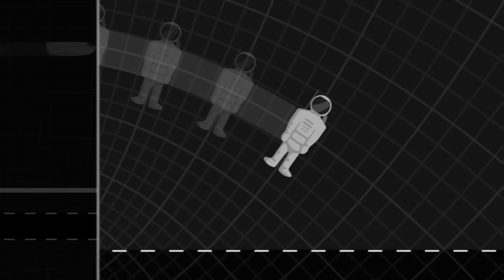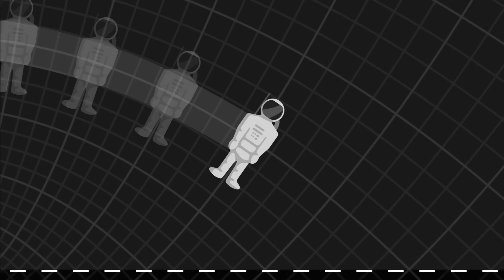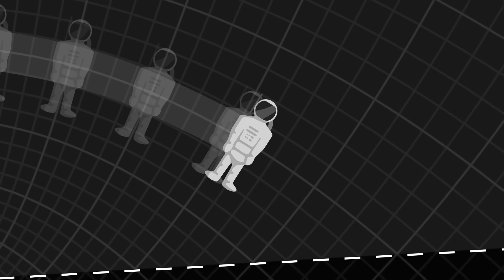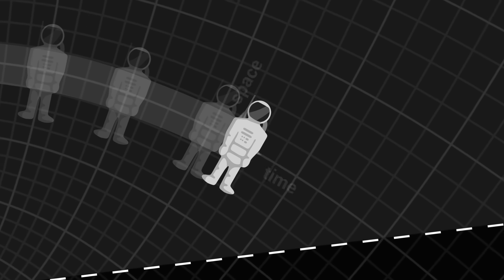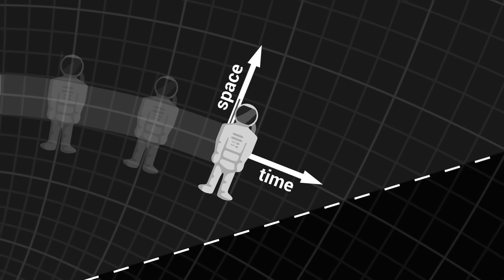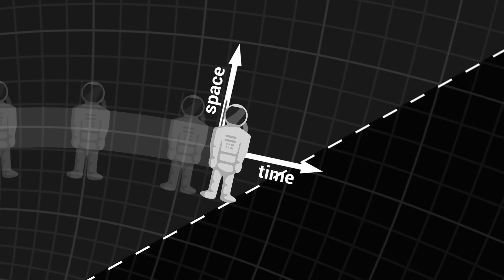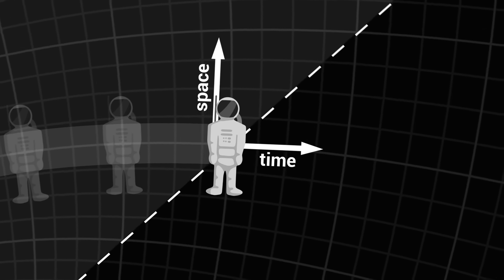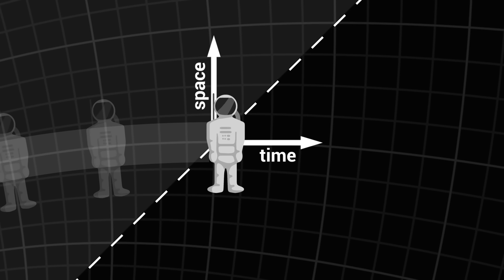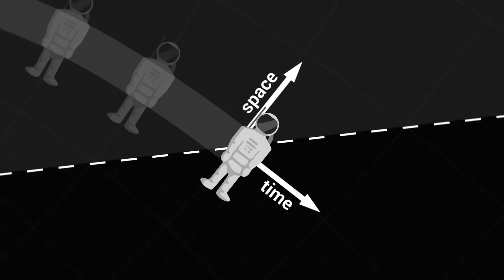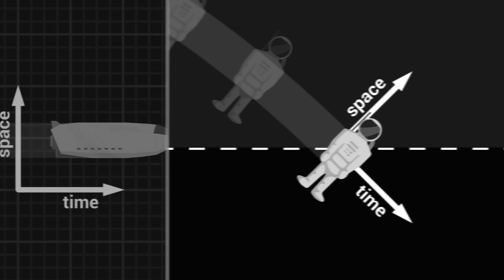But let's now take the perspective of the falling astronaut. As she gets closer to the horizon, time and space curve more and more, bent by the presence of the black hole. When she finally reaches the horizon of the black hole, the astronaut does not realise it, but at this point, time and space are tilted at 45 degrees.